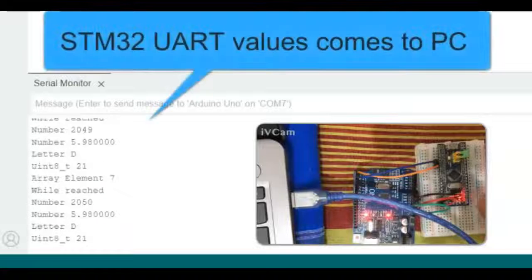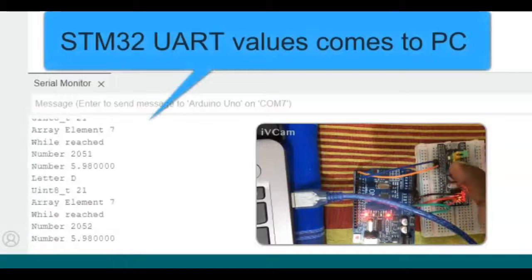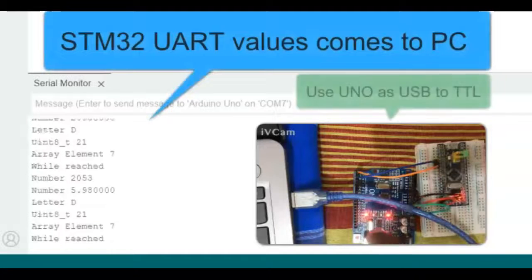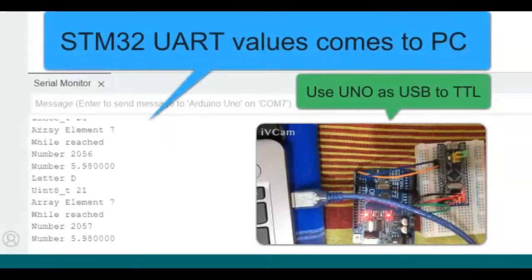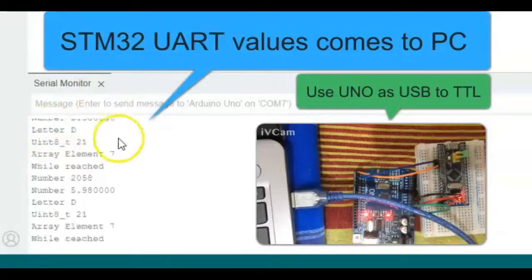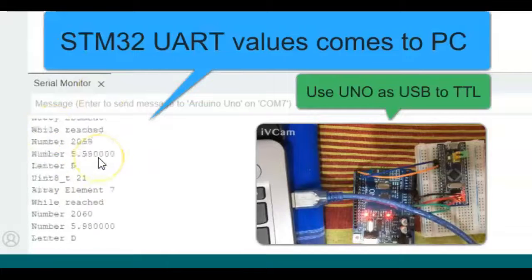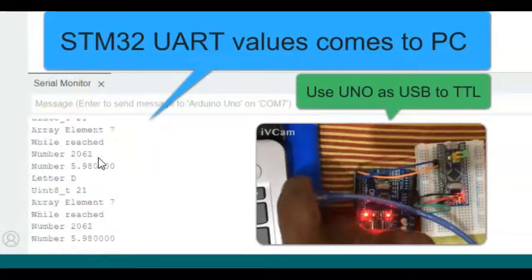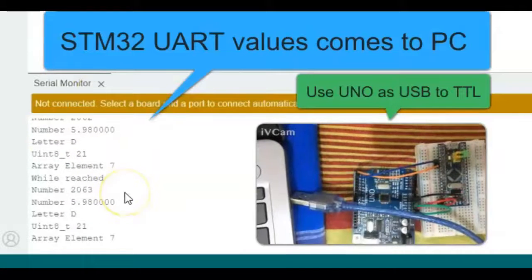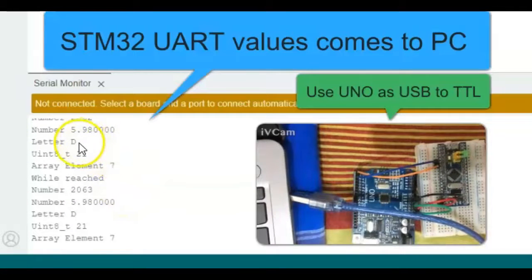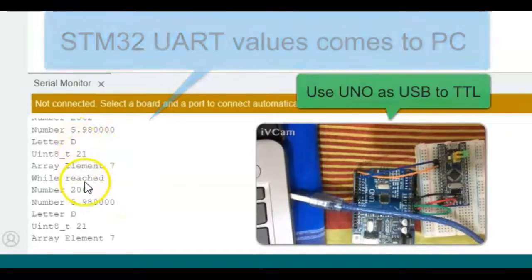Hello everybody. We debug the STM32 via Arduino Uno UART and the data are here. Let's unplug and see. These are the numbers and everything. Let's get started with this.